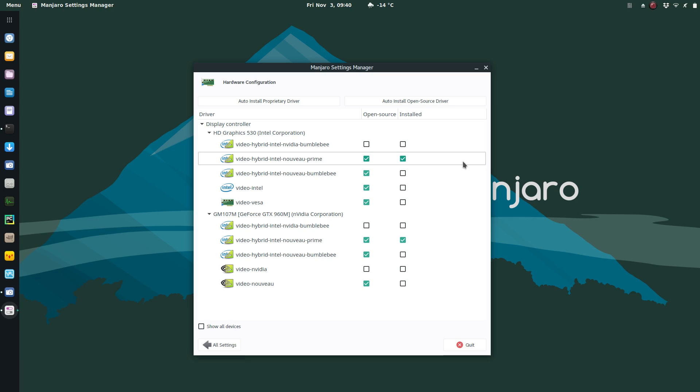It also creates more heat. Your GPU fan is always running. I have separate CPU and GPU fans.